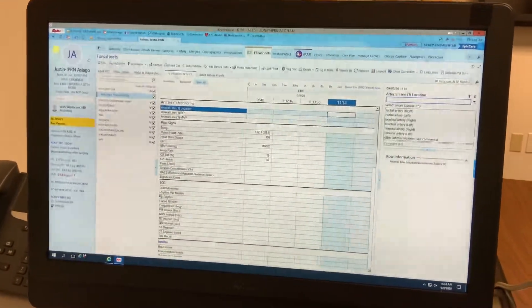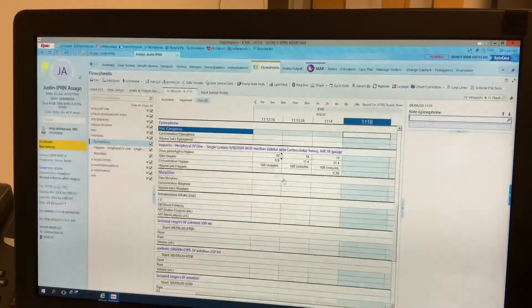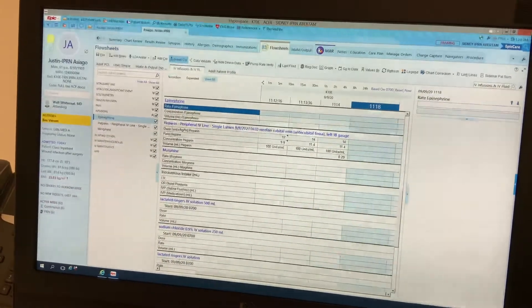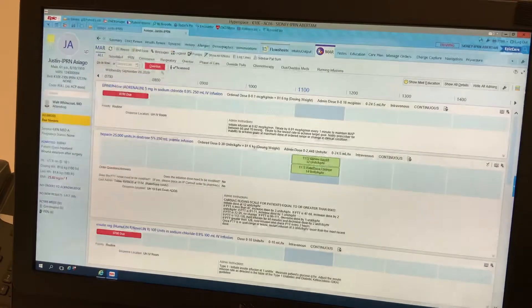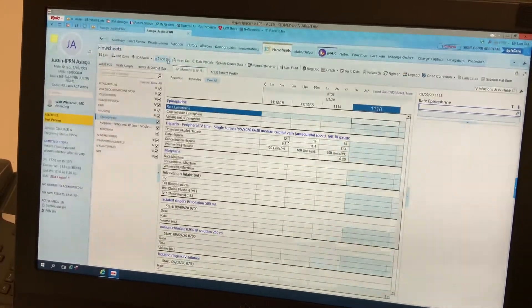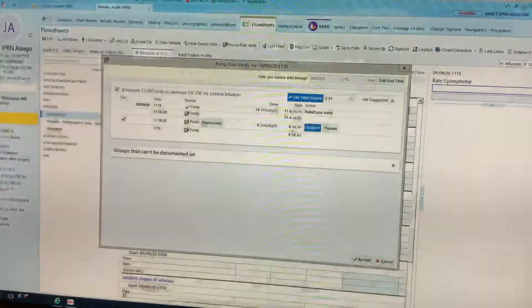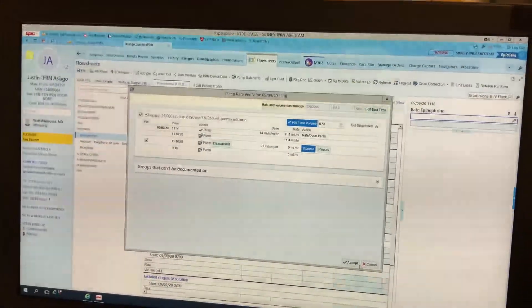Now we can come back over to our flow sheets, go back to IV infusions, and add a column. You can see here that we are delayed at zero, so we don't have any heparin infusing at this time, and we can accept.